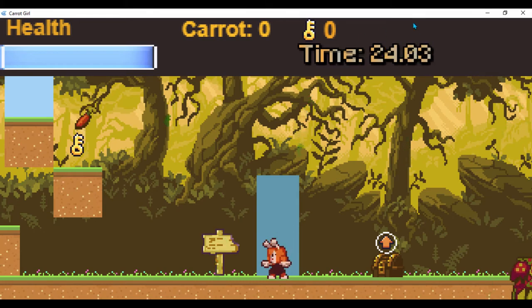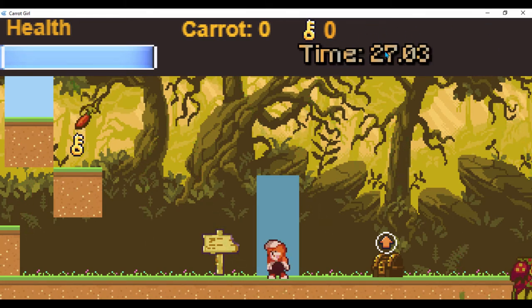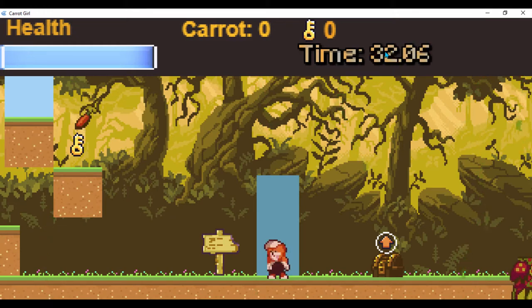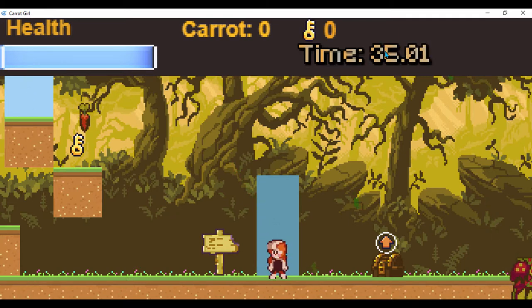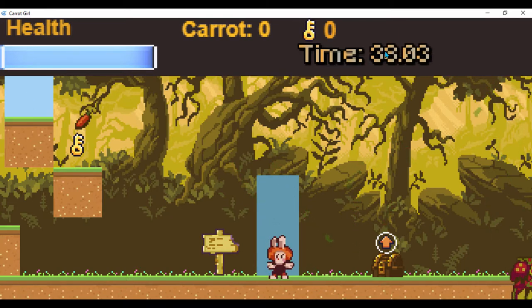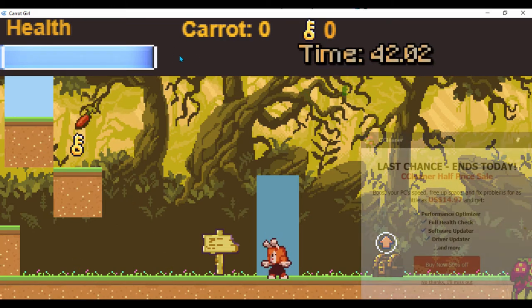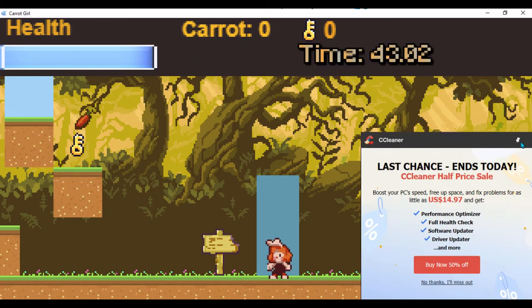I'll go ahead and show you the timer for the bitmap font. The reason I decided to try out the bitmap font is because it gives you really customizable text, it's much more memory efficient, and there's a lot you can do with it.